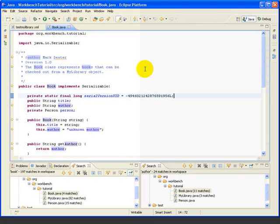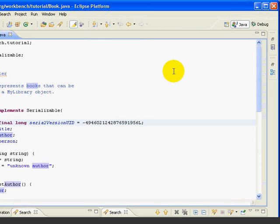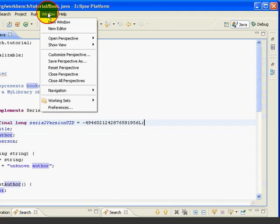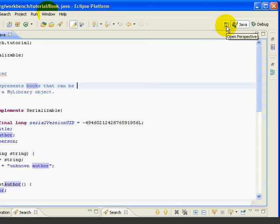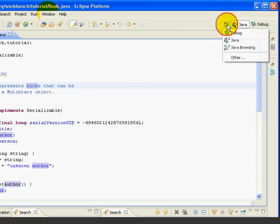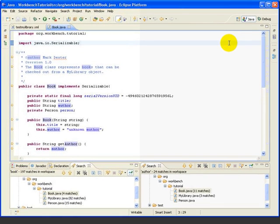Here we've got Eclipse open, just where we left off in the last lesson. So far, everything we've done has been using the Java perspective. We can see here this Java is highlighted, indicating we're in the Java perspective. We can switch perspectives in a couple different ways. We can go Window, Open Perspective, use the Open Perspective button, or if it happens to appear on the toolbar, we can just press the button corresponding to our perspective.